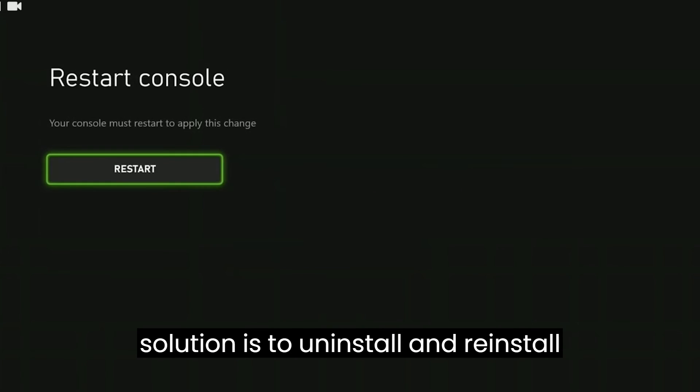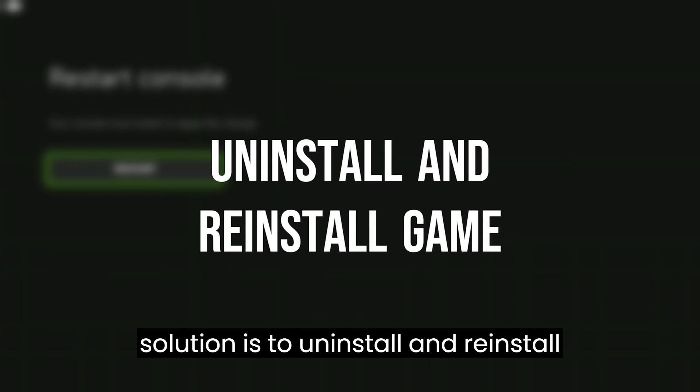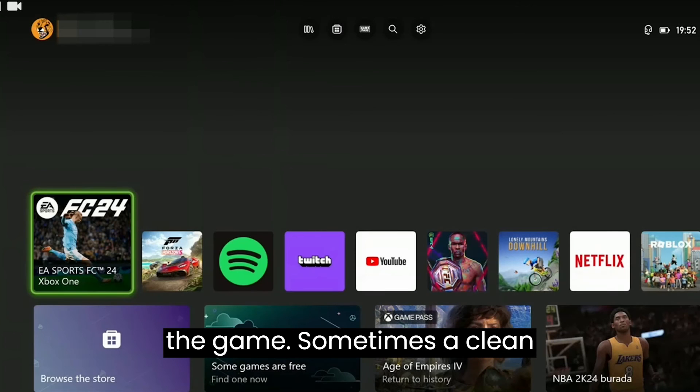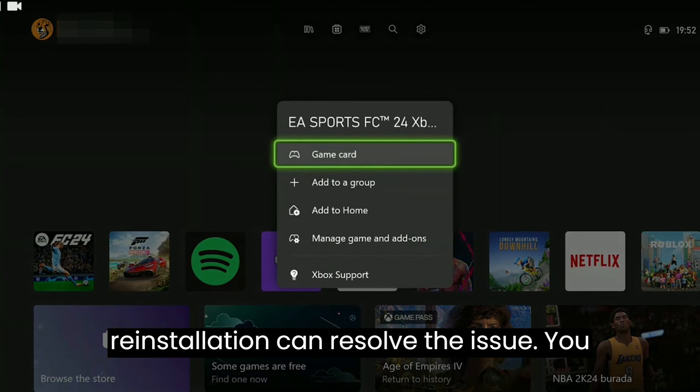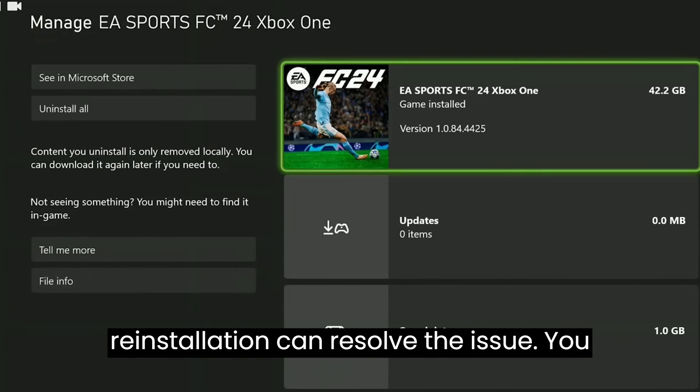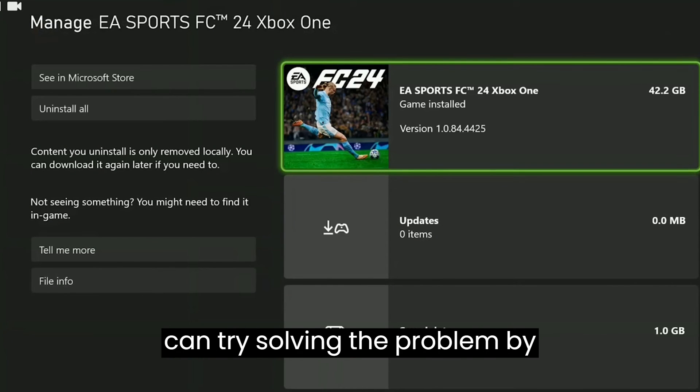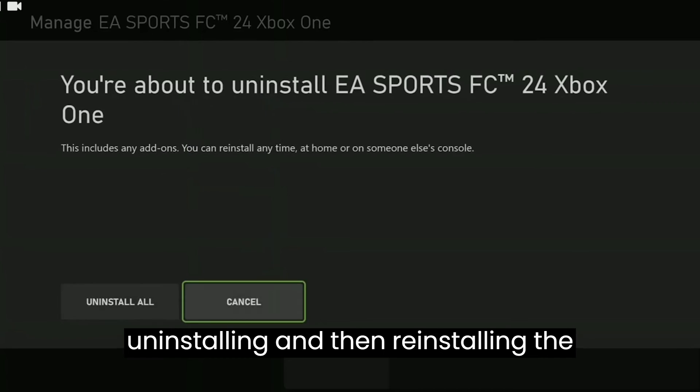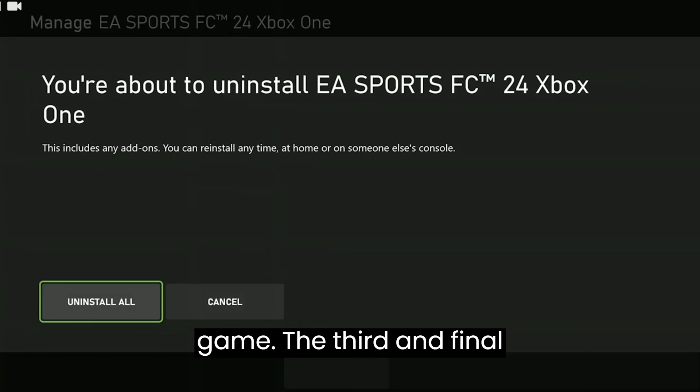The second solution is to uninstall and reinstall the game. Sometimes a clean reinstallation can resolve the issue. You can try solving the problem by uninstalling and then reinstalling the game.